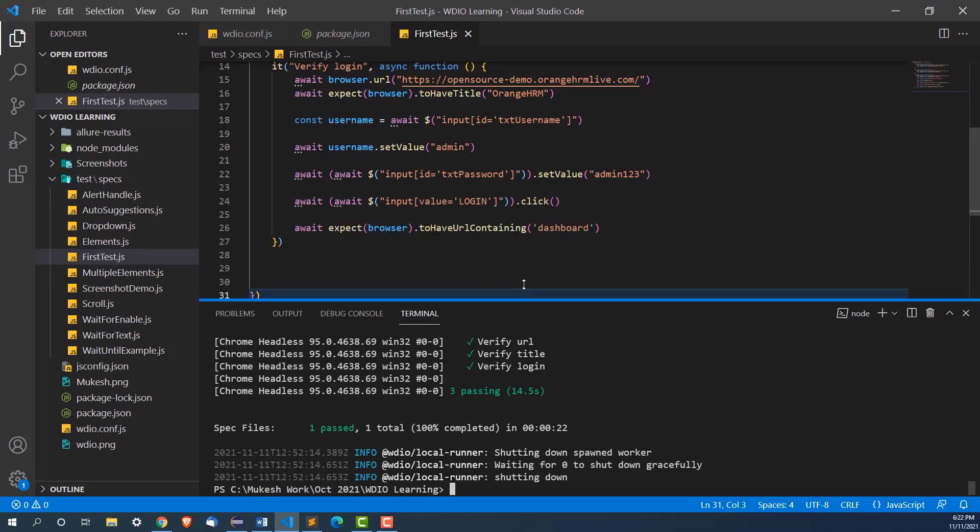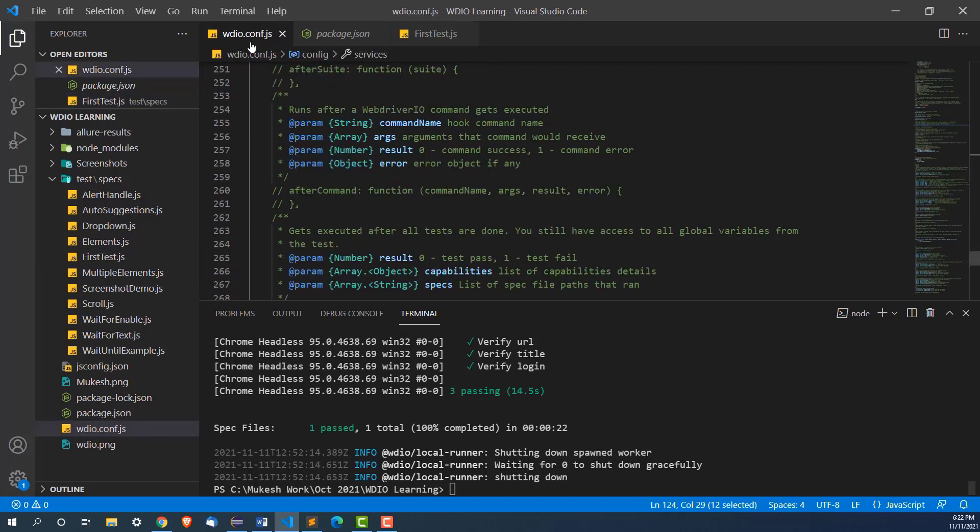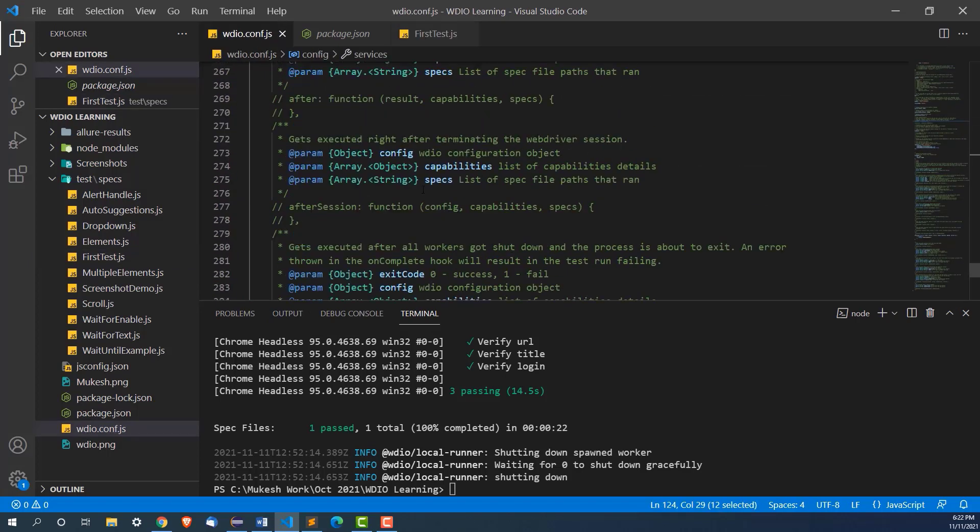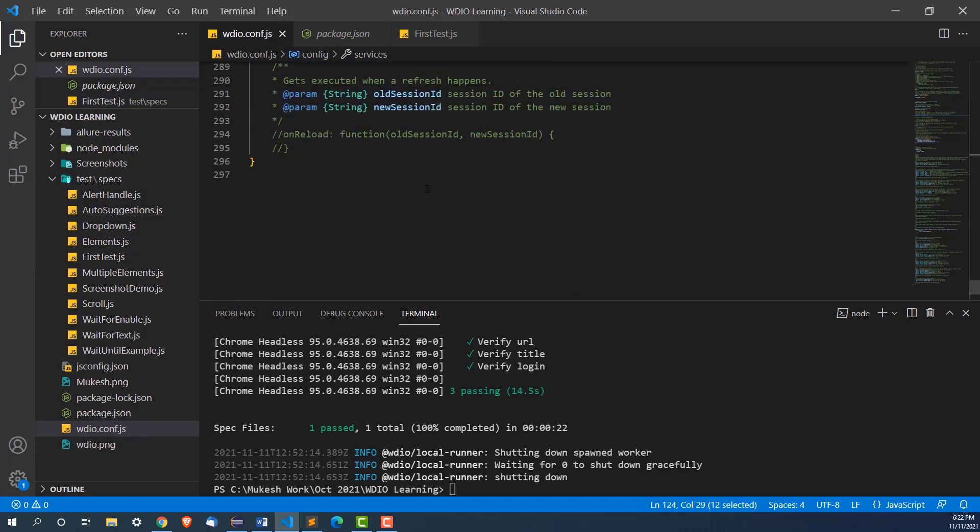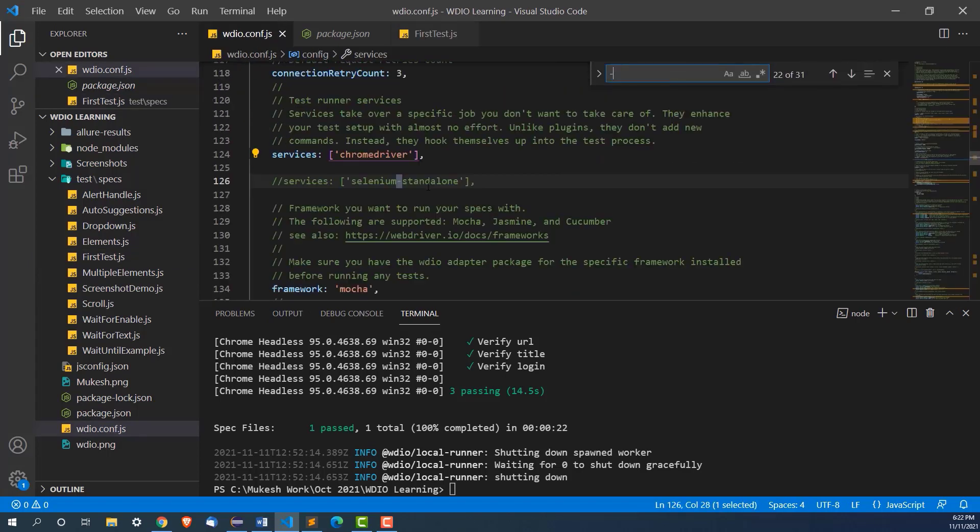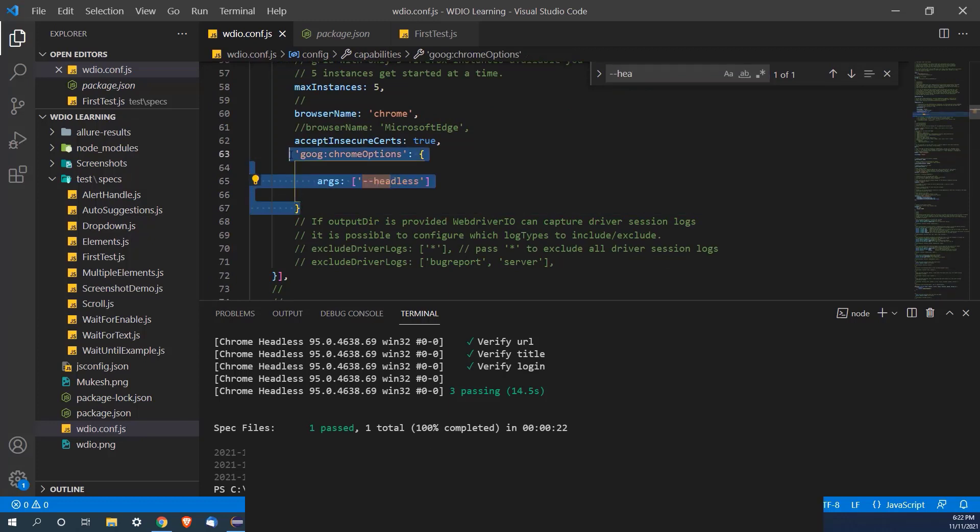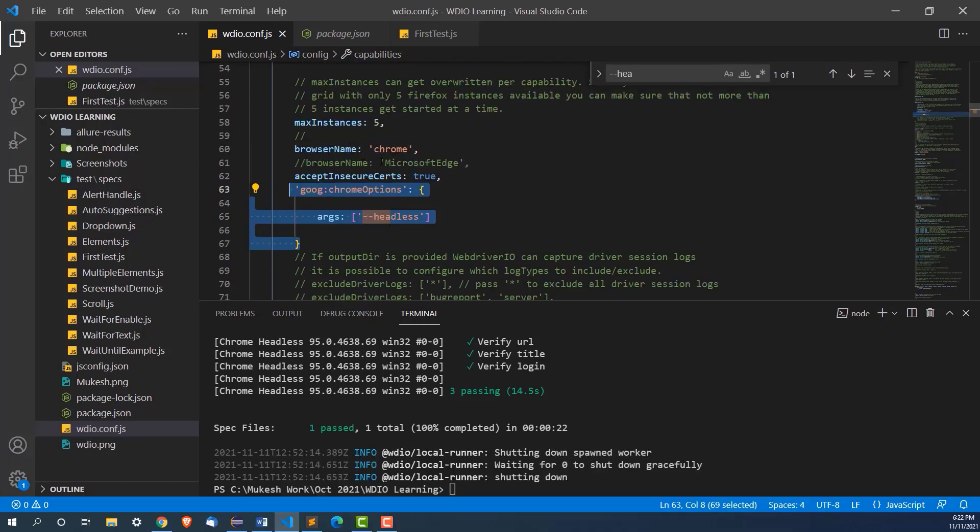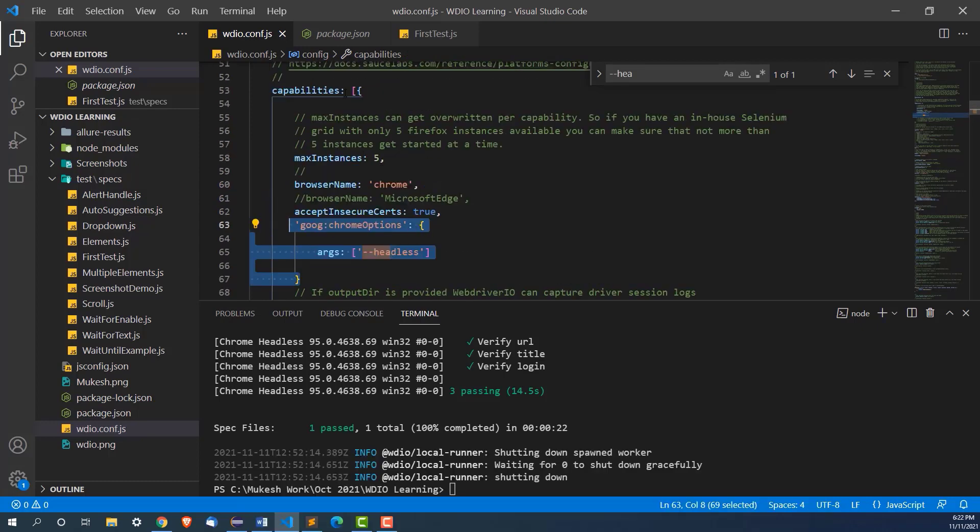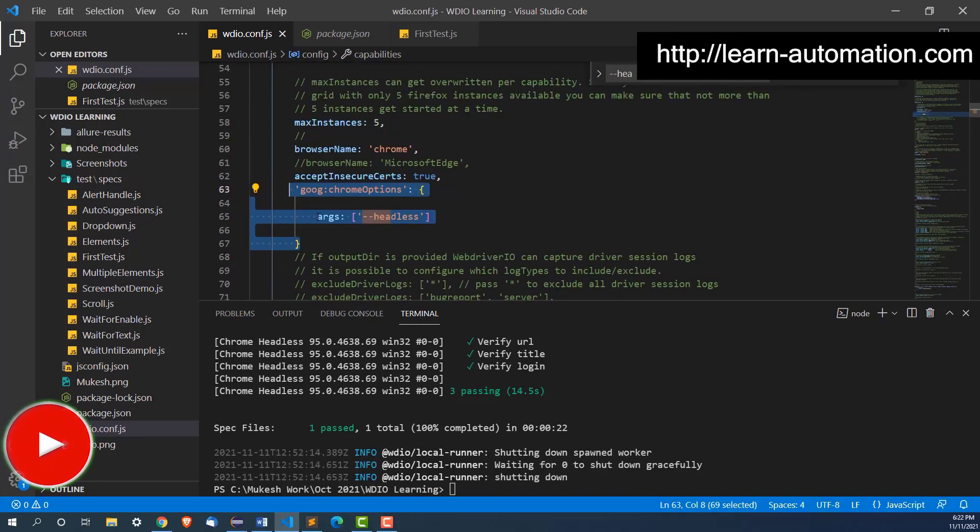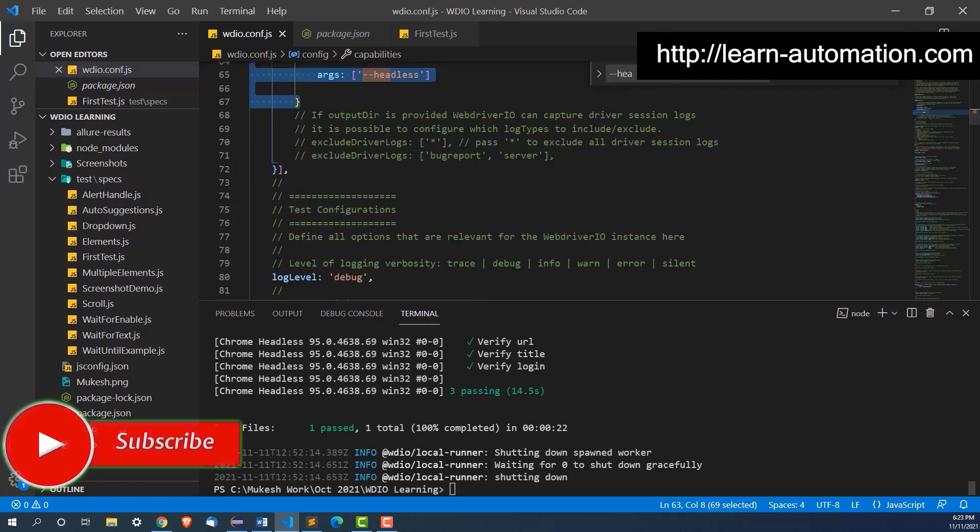So it's very easy and very straightforward. You just need to mention that headless. I will just give you this in the description and the first comment of this video. So you can just copy and add in your capabilities and you will be able to do it.